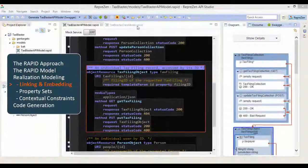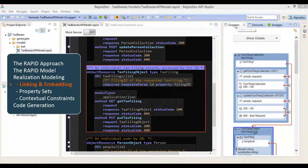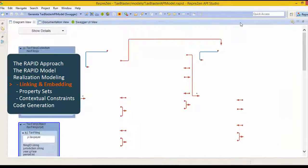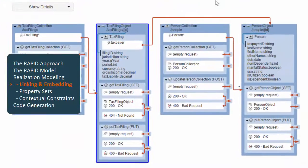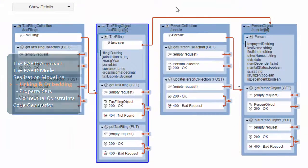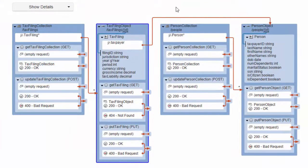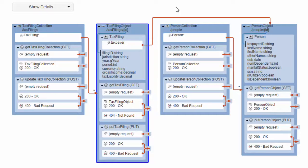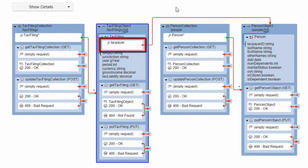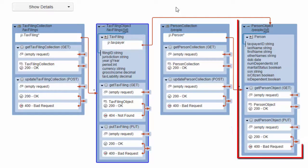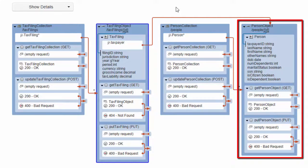For reference properties, RapidML uses convention over configuration to choose an embedded or linked representation by default. So the taxpayer reference here is a hyperlink because the API defines an object resource for the person type.